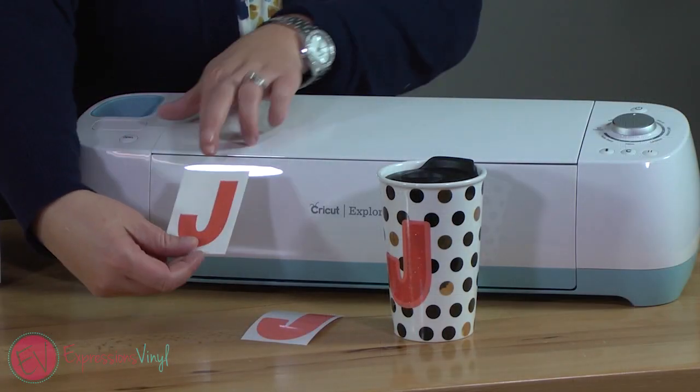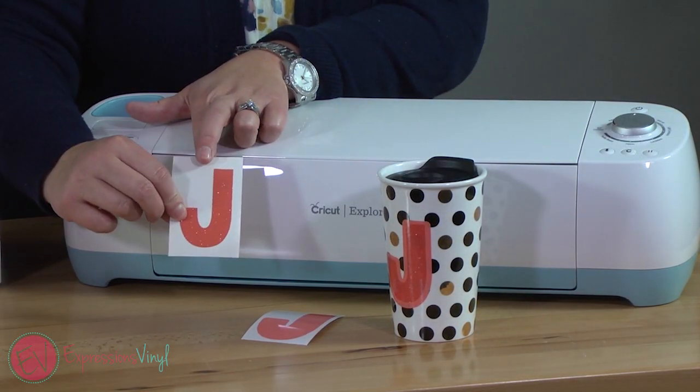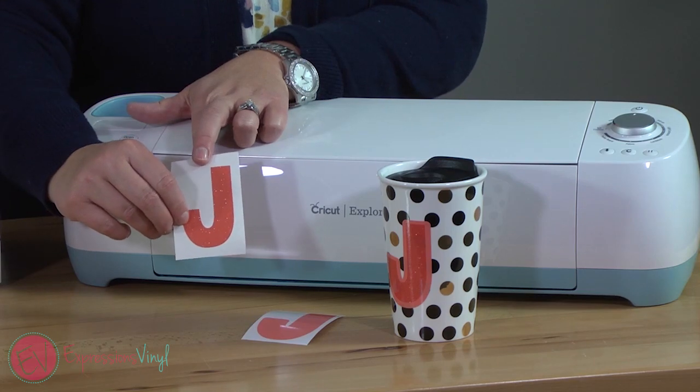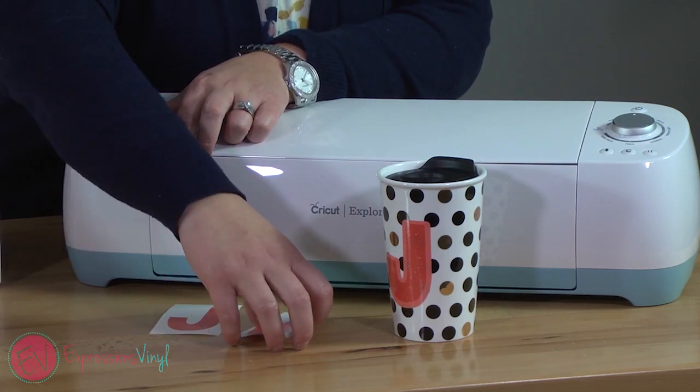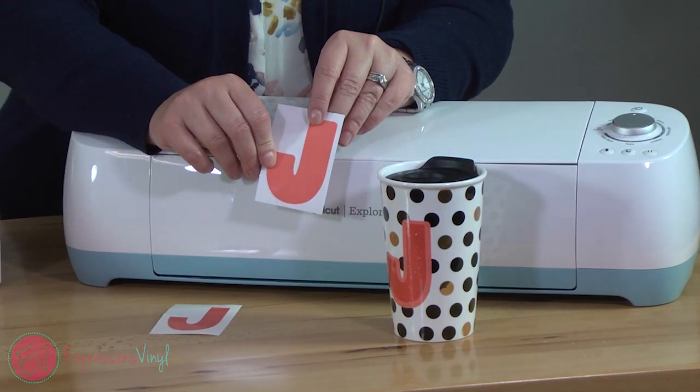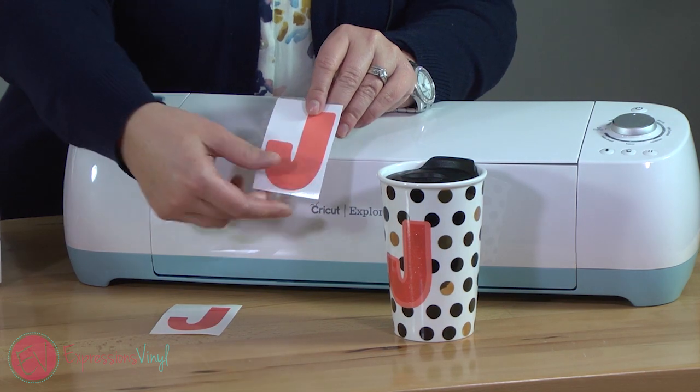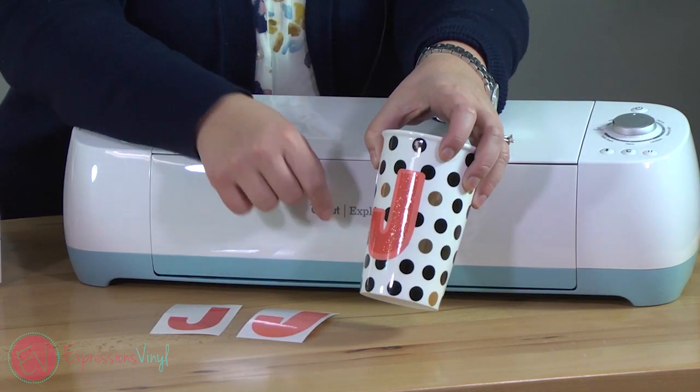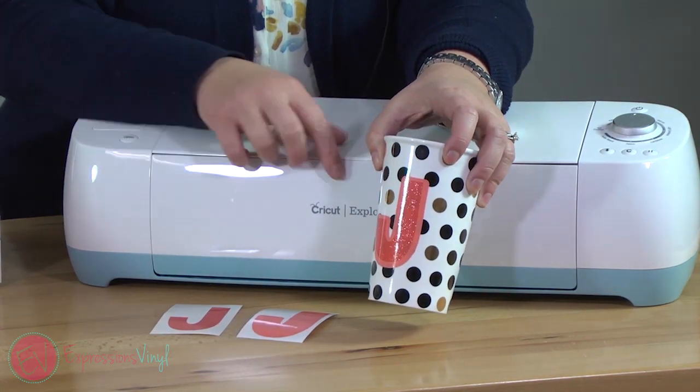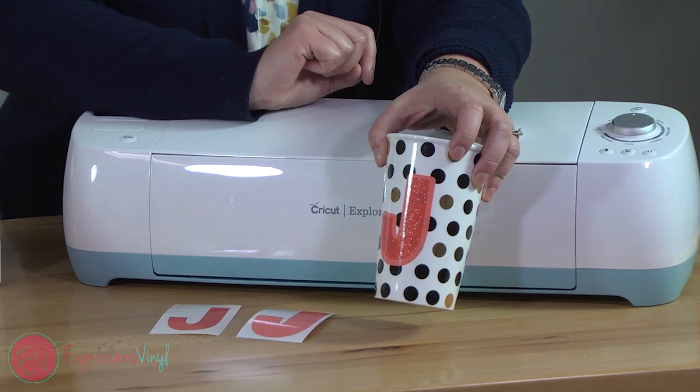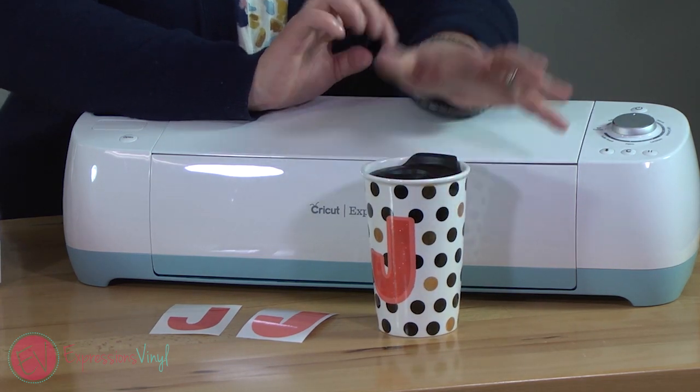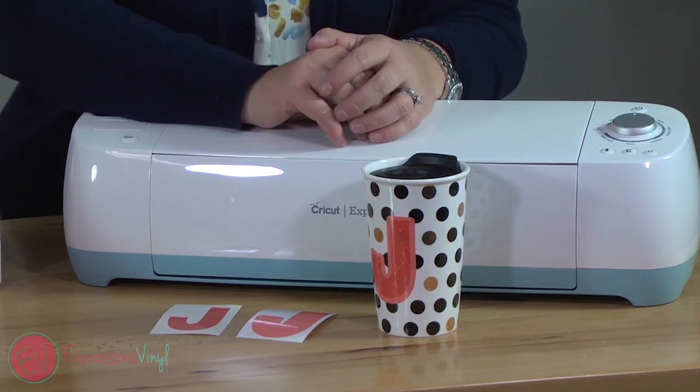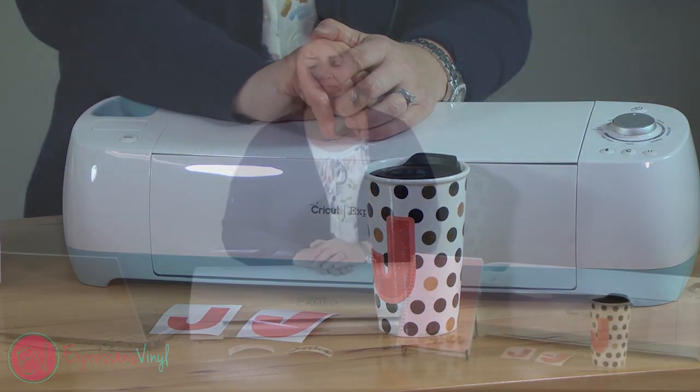We've got these all cut out. This is using the glitter vinyl in coral and also our series 51 in coral, so they're fun to layer together. They both have a permanent adhesive so it's great for using on cups because it can withstand temperature changes and a little bit of water.